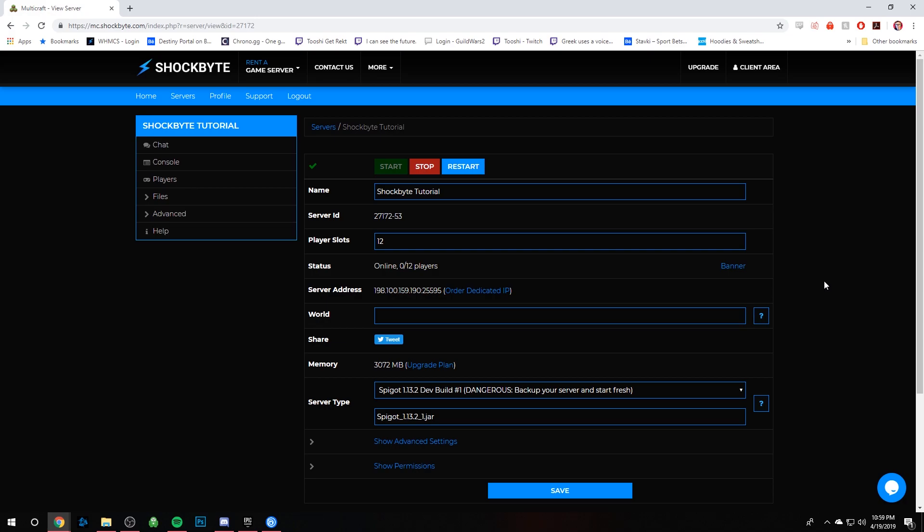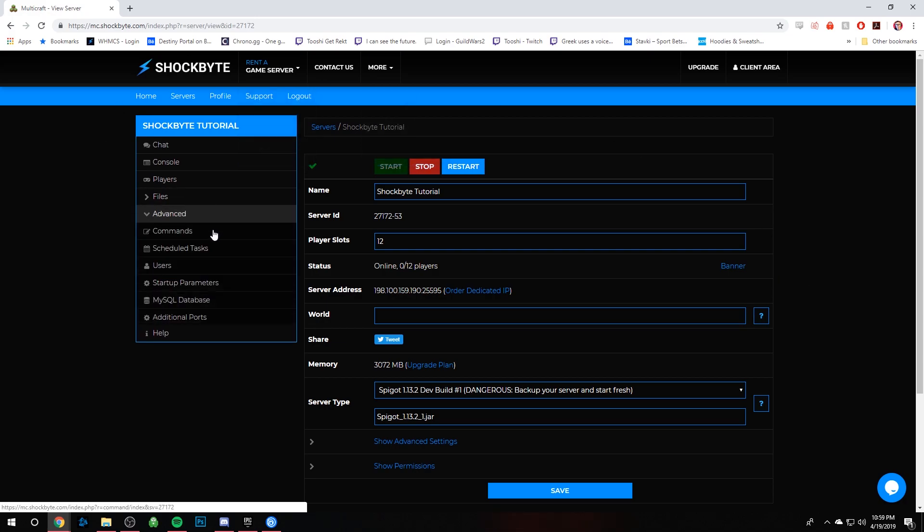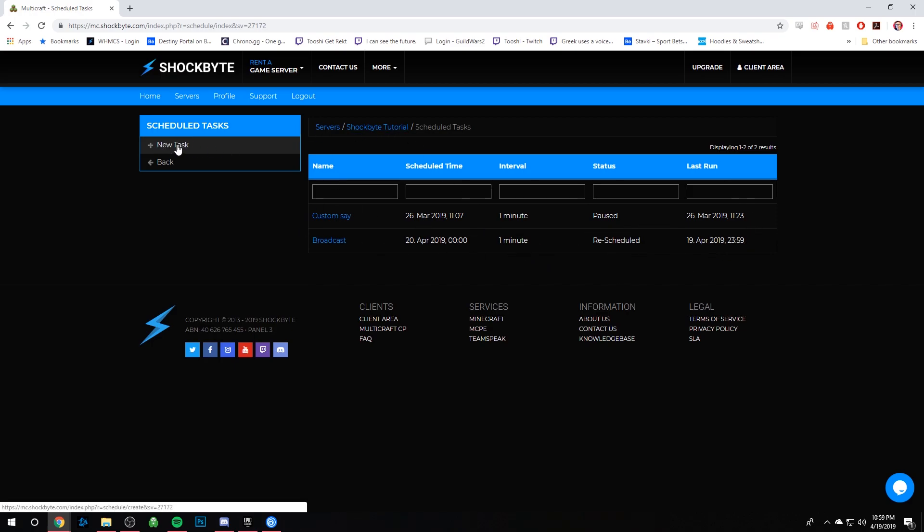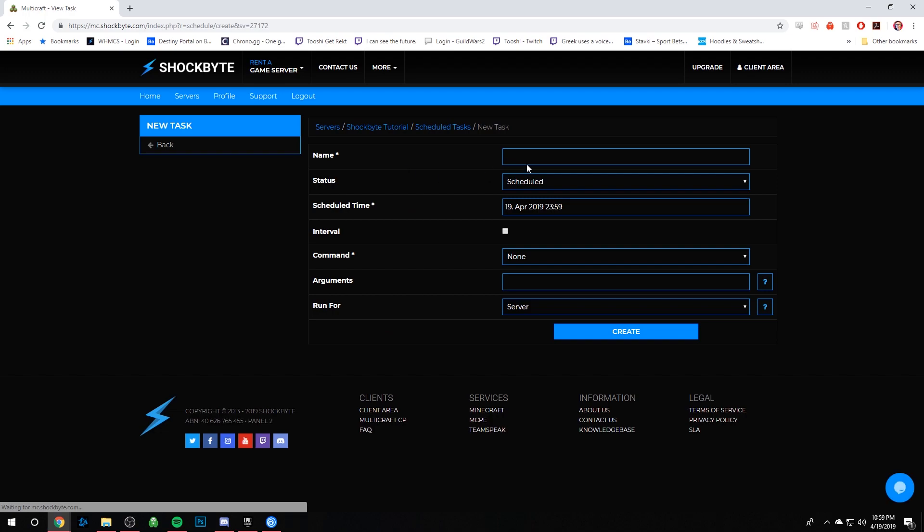So the first step we need to take is go to the left-hand side, click Advanced, and go down to Schedule Tasks and click that. Under here you can see the list of tasks that you have. You may not have any, so we want to click on New Task. For the name section, you can name it whatever you want.